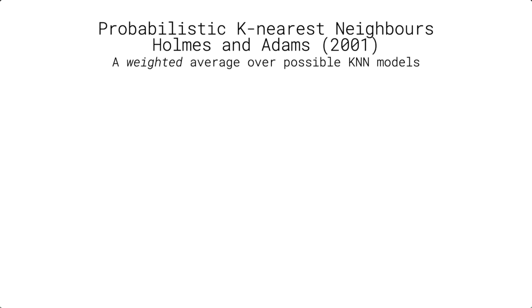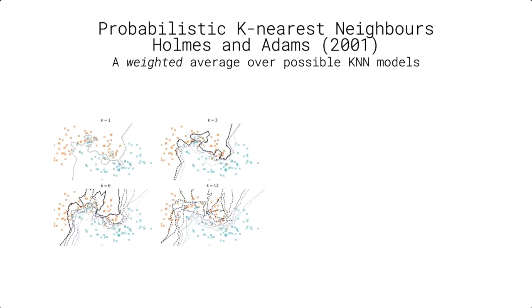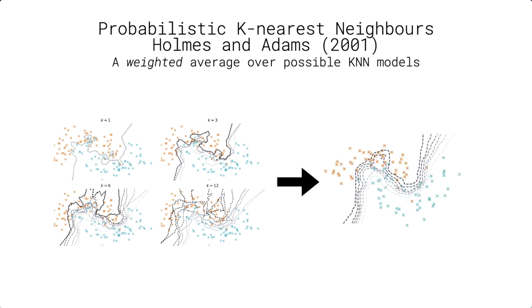So a couple of months ago, I came across a paper by Holmes and Adams that proposed a probabilistic version of the KNN model. Without getting too much into the math, the main idea is that instead of having to choose among possible KNN configurations, we can do a weighted average over possible models to determine the probability of a data point belonging to one class or the other. An advantage of this model is that the predictive surface is much smoother and we obtain a predictive probability distribution.